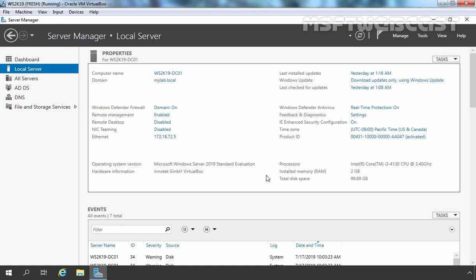For this demonstration, we have two virtual machines. One is our Domain Controller named ws2k19-dc01 with the IP address 172.18.72.5, and we have one more client computer which is a Windows 7 computer. On this server, we want to configure DNS forwarding for an external DNS server.